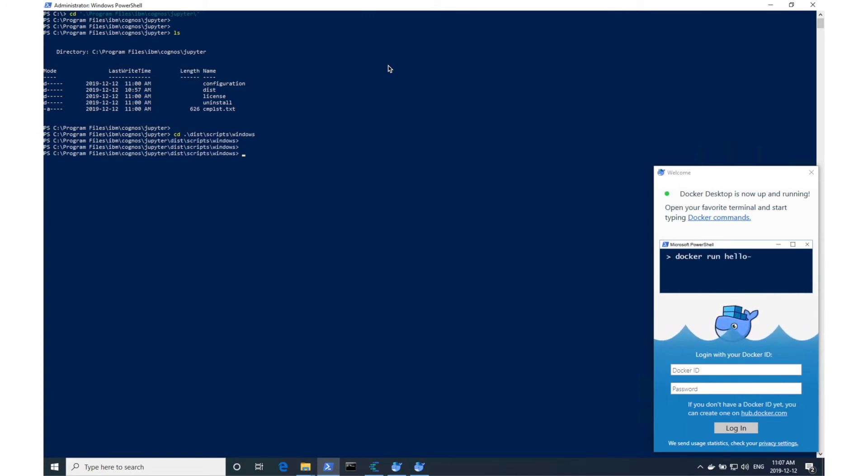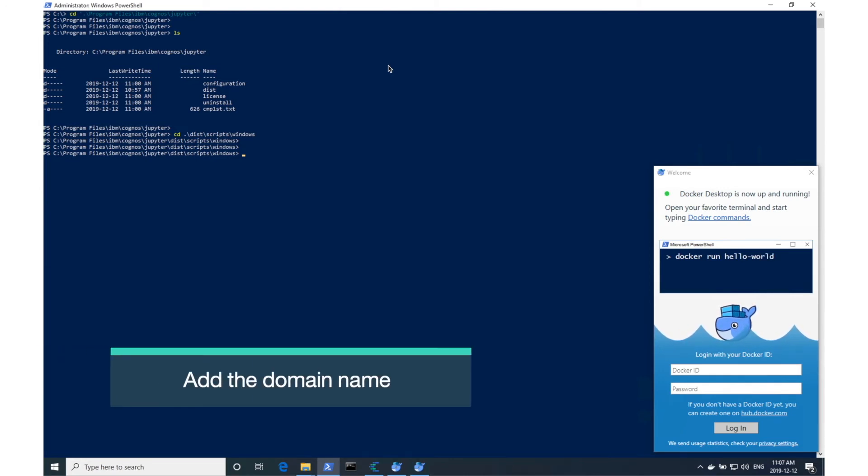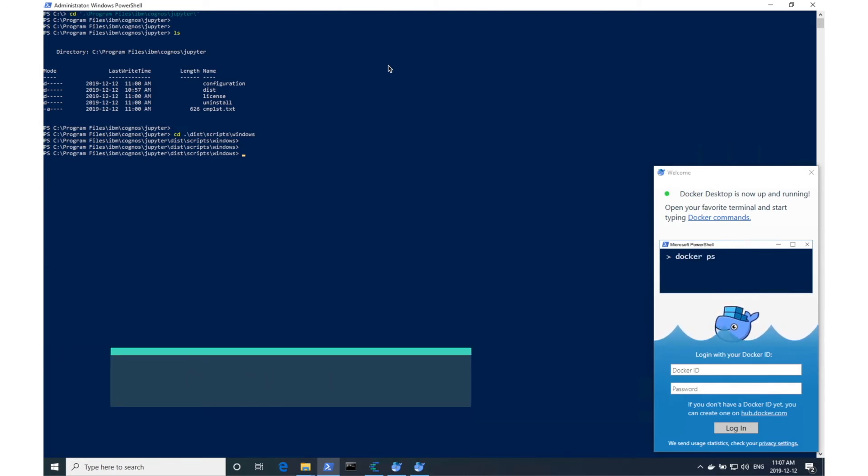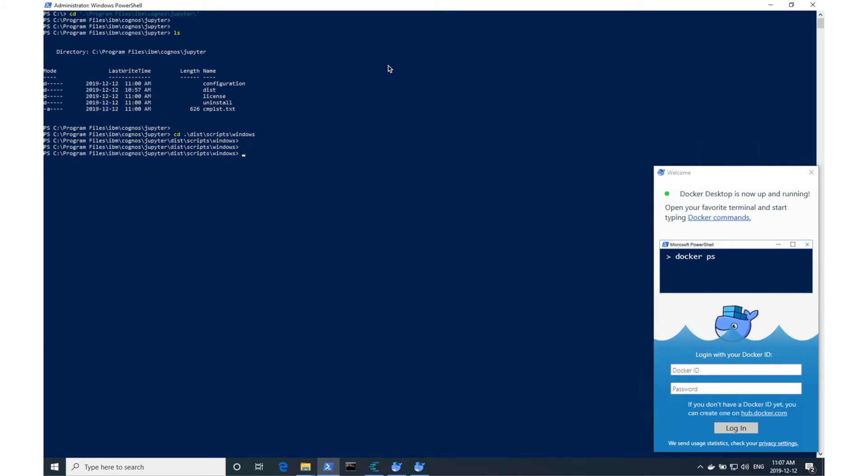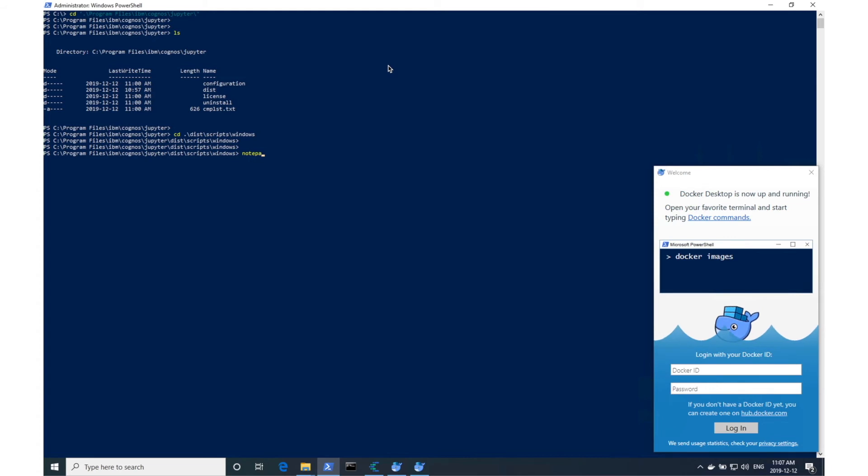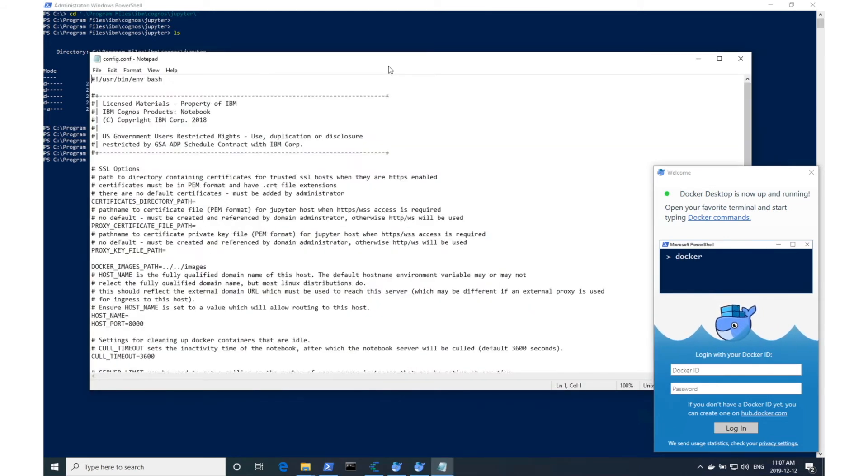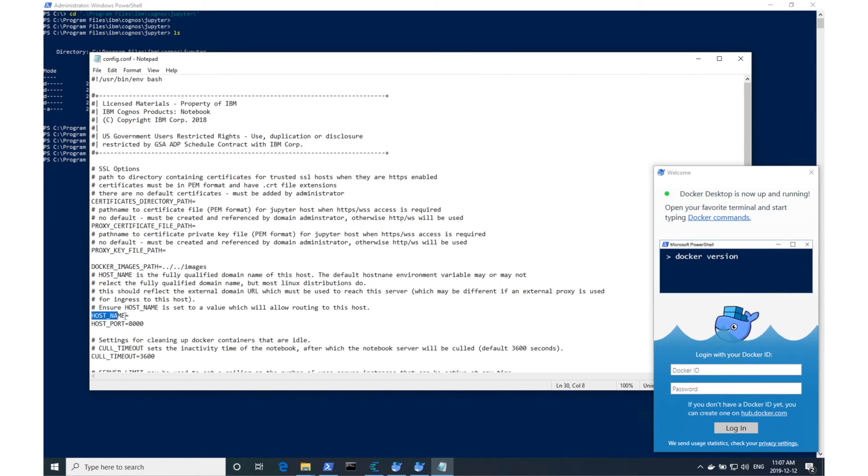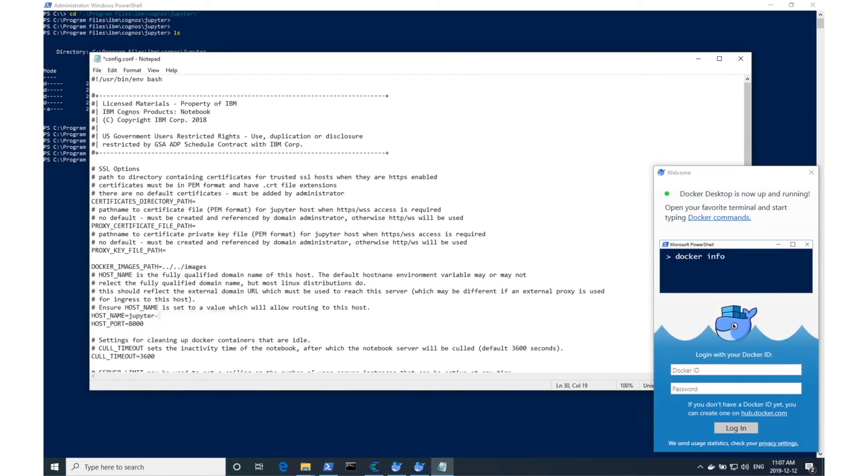Now one thing that we have to do that is different than the Linux installation is we'll have to enter the fully qualified domain name of this Windows server. That can be done in the config.conf file. The variable you'll have to set is hostname. I'll go ahead and enter my domain name.